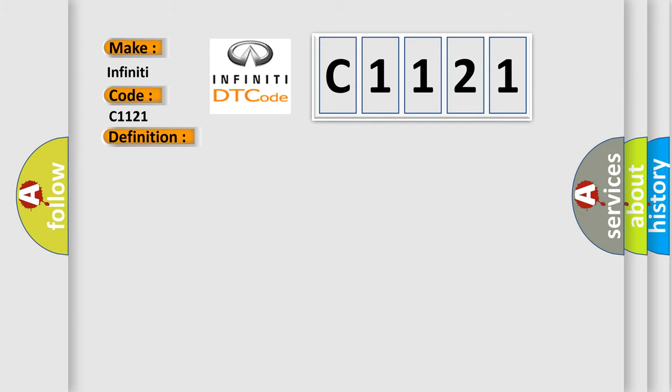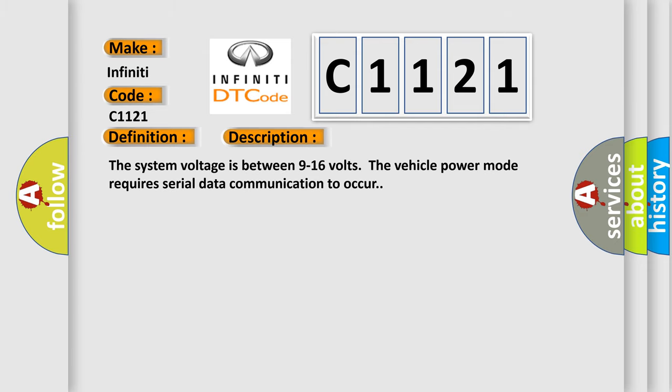The basic definition is Lost communication with driver seat module DSM. And now this is a short description of this DTC code. The system voltage is between 9 to 16 volts. The vehicle power mode requires serial data communication to occur.